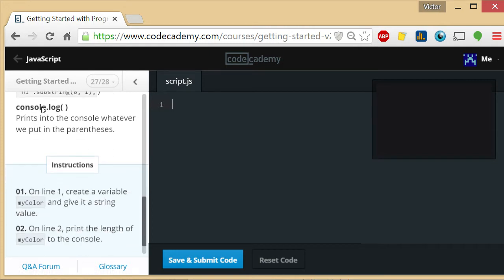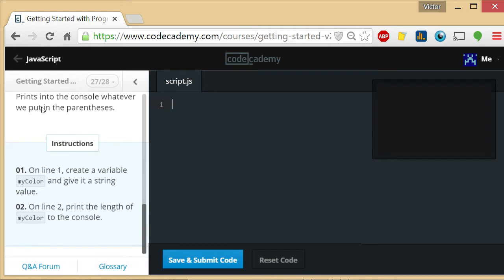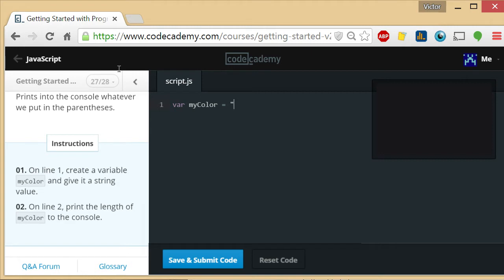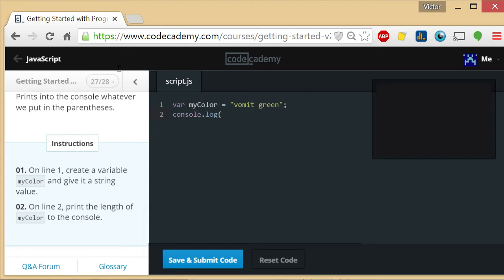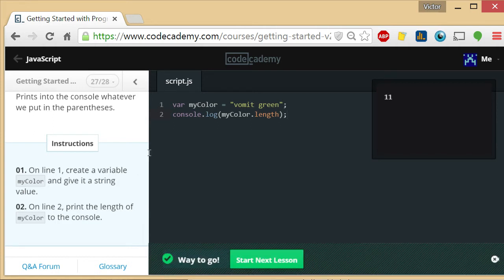What they want us to do here is really simple. On line one, they want us to create a variable myColor and give it a string value. MyColor is gonna be 'vomit green'. Then on line two, print the length of myColor to the console. So console.log, I misspelled that, apparently I can't talk and type very well at the same time. Console.log myColor.length. Do that, it's 11.